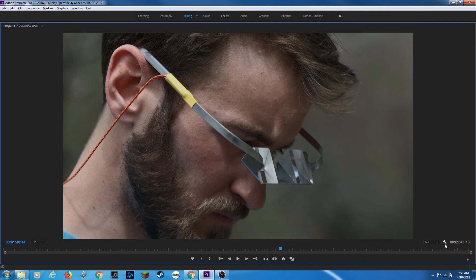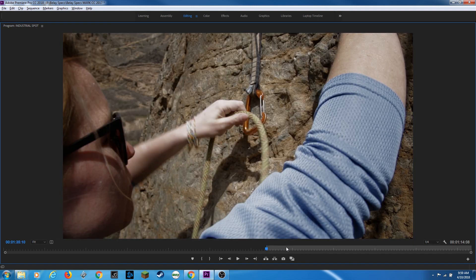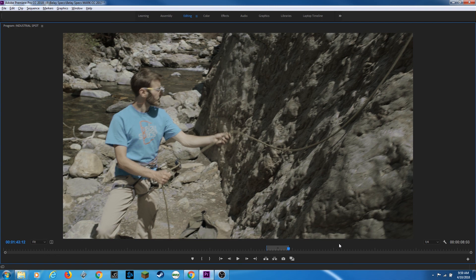And then last of all, you've got your duration over here. This is your in and out duration. If you don't have an in point or out point on your timeline, it basically shows the duration of the entire timeline. This is two minutes, 49 seconds and 18 frames. If you have an in and out point on your timeline, it's going to show how long your in and out point is. That's eight seconds and three frames long.